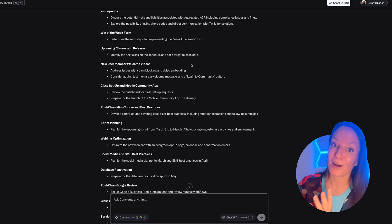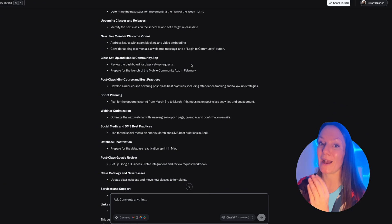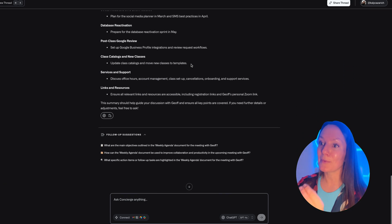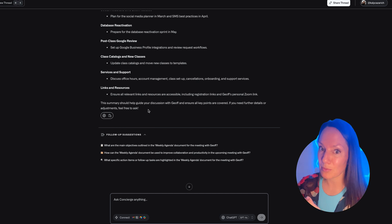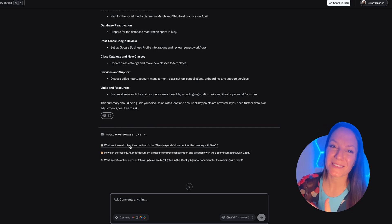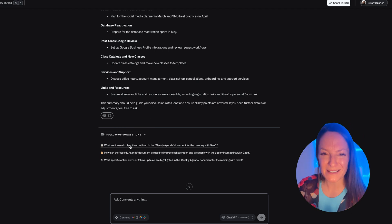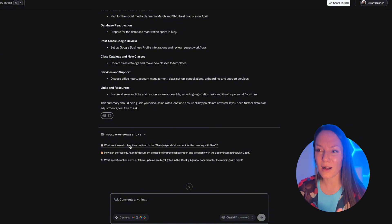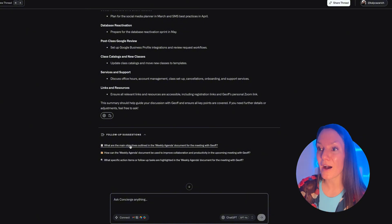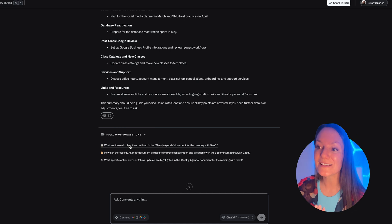But I went ahead and made that public on my Google Drive, and then it was able to access it for me and summarize all the key points. Truthfully, you know how it goes - agendas can get messy, they can get long. This is just a way for you to really streamline things.